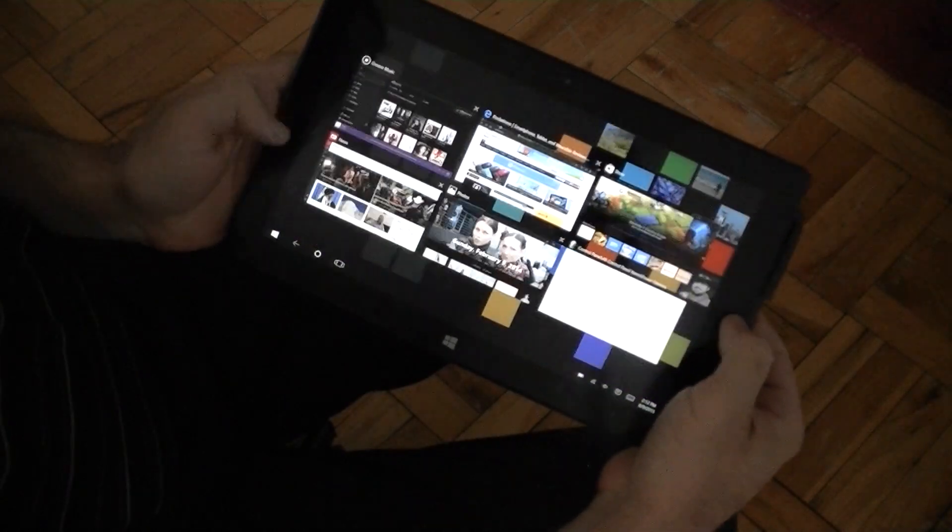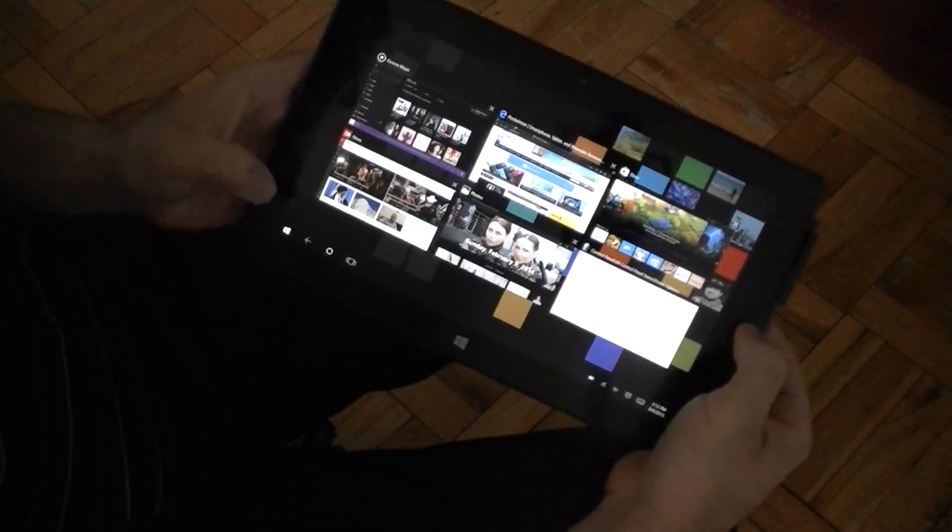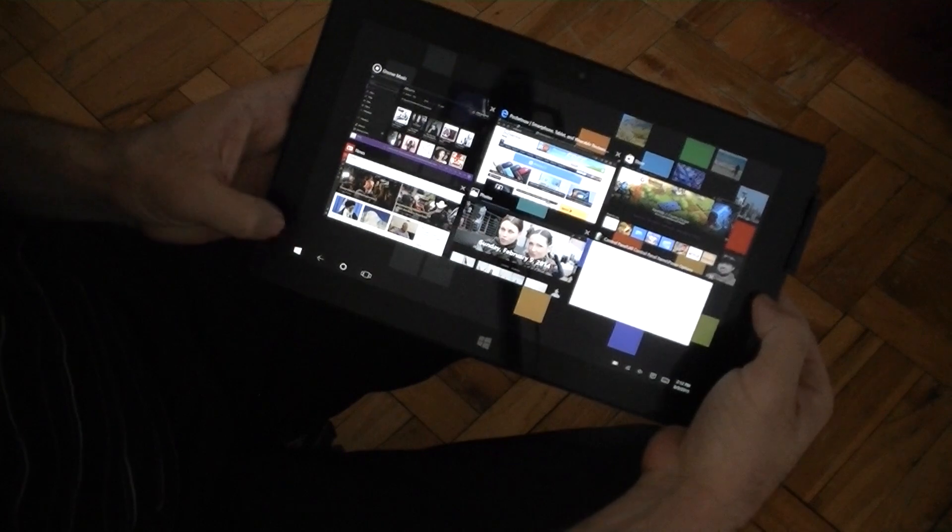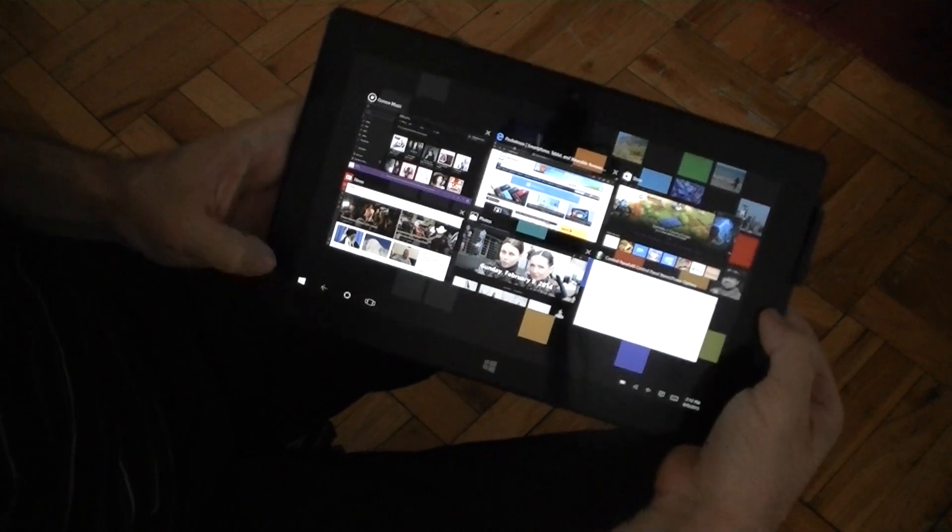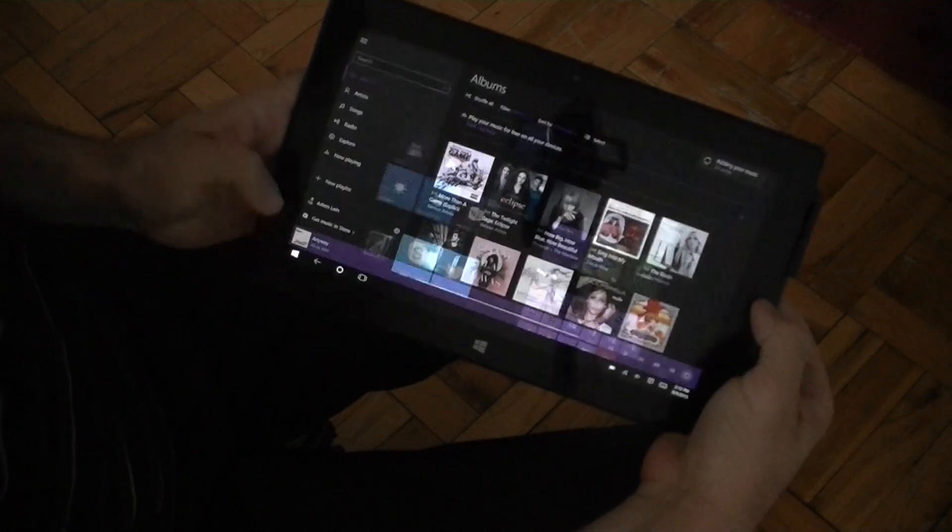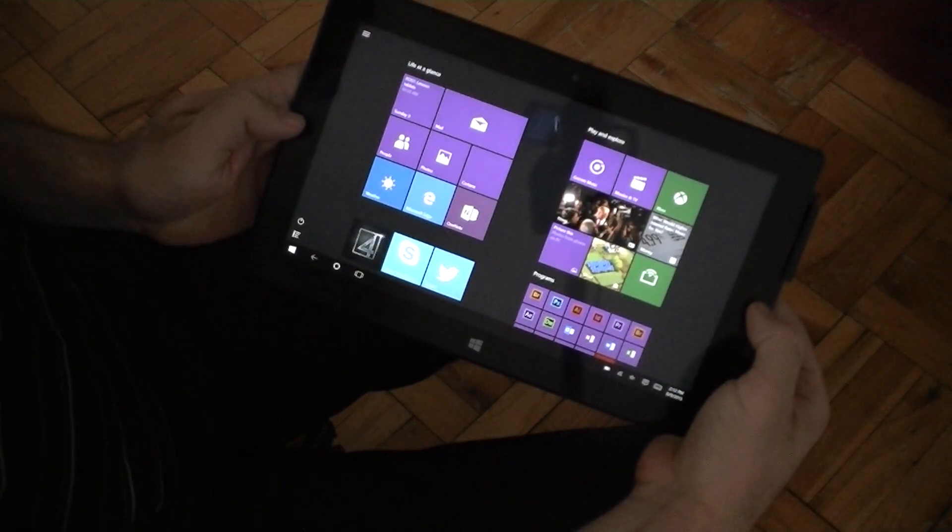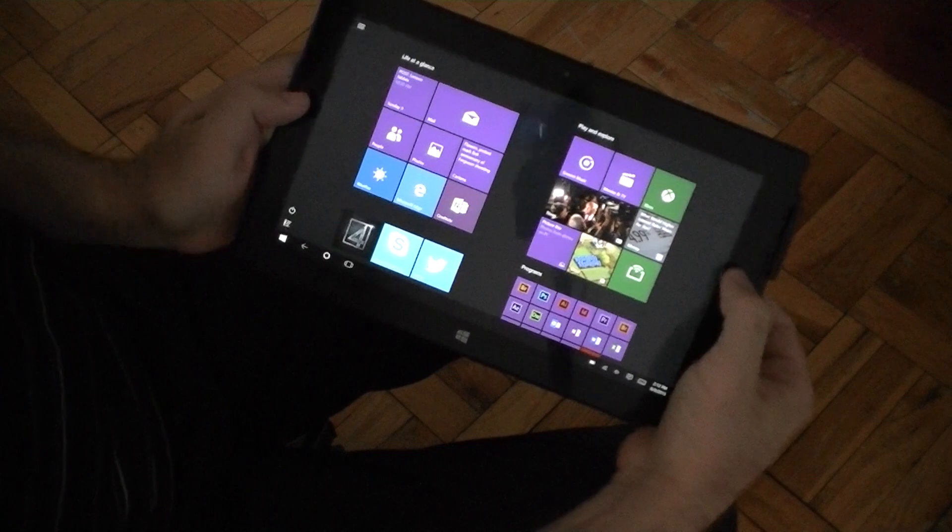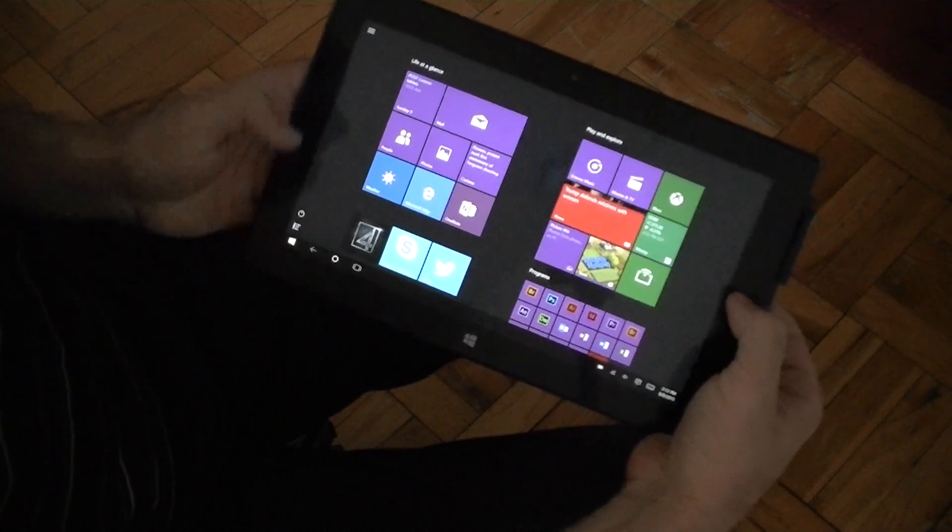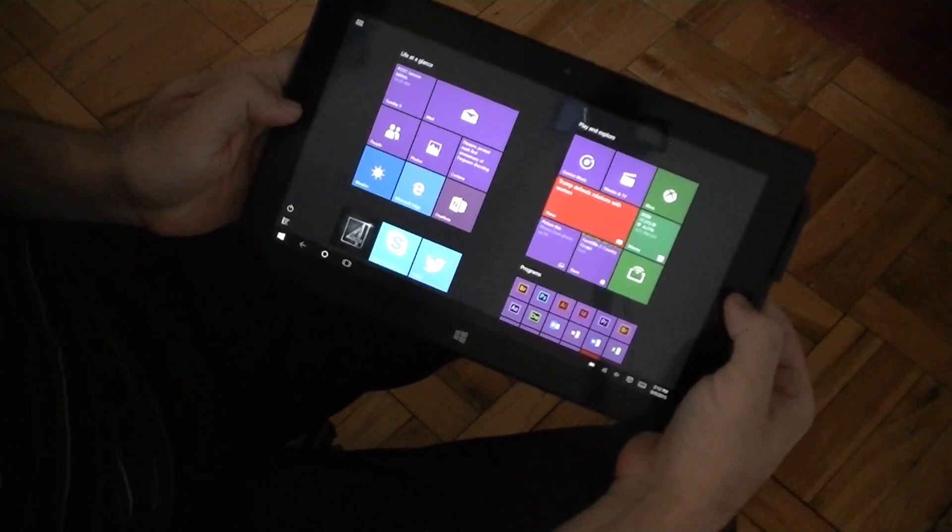Now the start menu is really awkwardly placed way down here in the bottom. So you kind of have to do some thumb aerobics there.